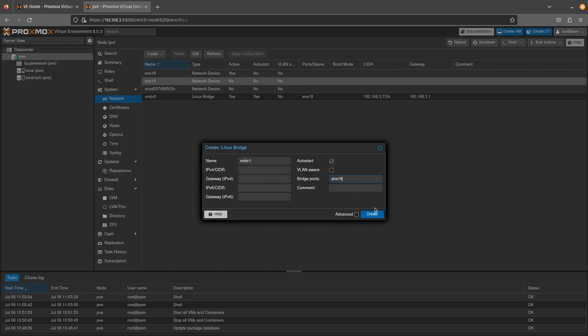The only information the bridge needs is a port. So we can enter ENS19 here or even the wacky name for the USB or ENS18. Now if you want this particular port to work on a single particular VLAN, we just put a period and then we can put a VLAN. So if I wanted to work on VLAN 10, for some reason, I would just put a period in that.